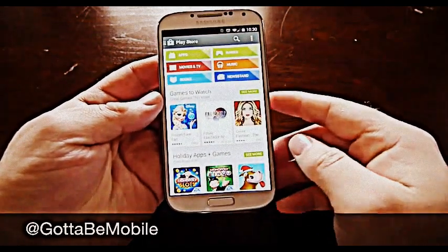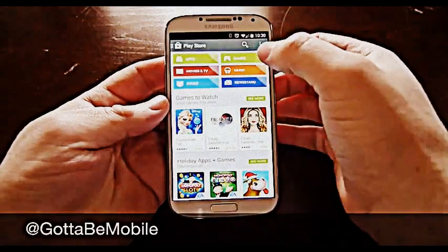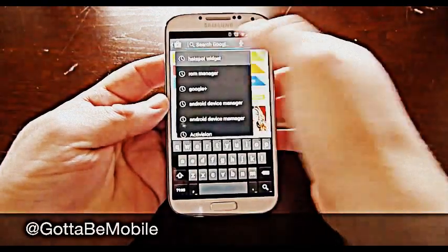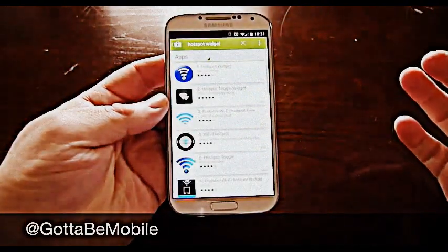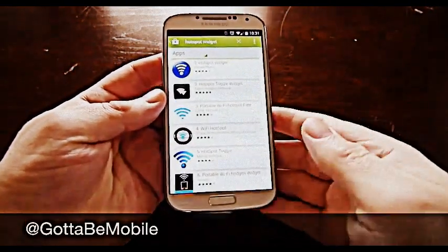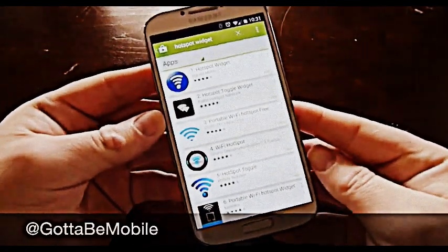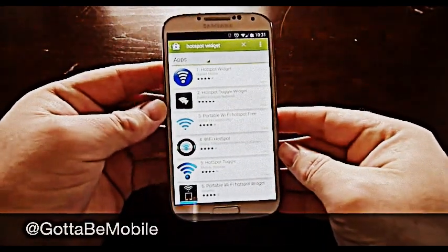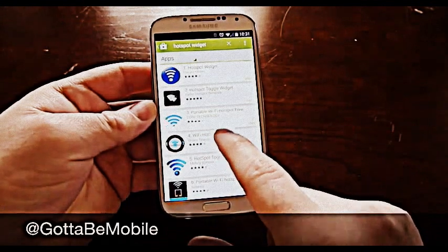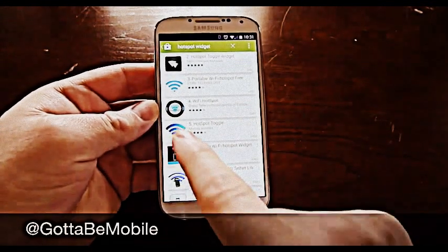So there are tons of options here to do this. The easiest way on Android is making a widget. So go ahead and go into search, search for hotspot widgets. What we found here is checking the hotspot widgets — one simply called Wi-Fi Hotspots, one of my favorites.